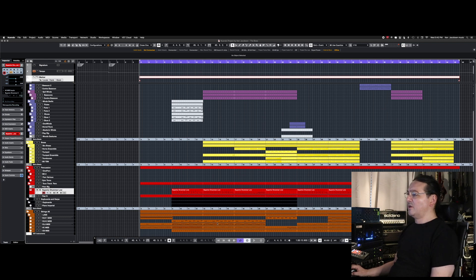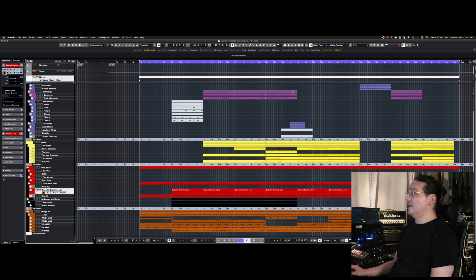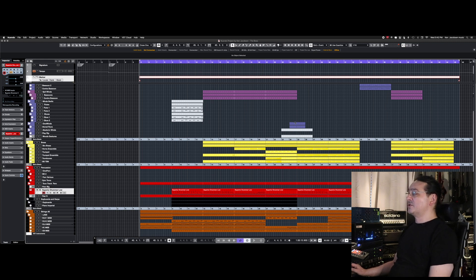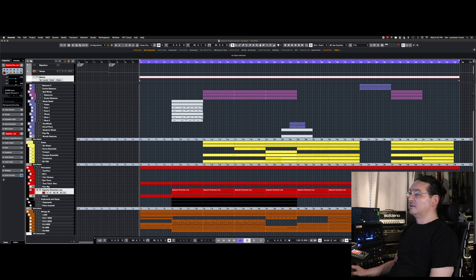Strings are on brown, keyboards and harps on black, percussion in red, yellow is brass, and up here on top is the woods. So this is a straight-up orchestral project. I'll play a little bit of it.